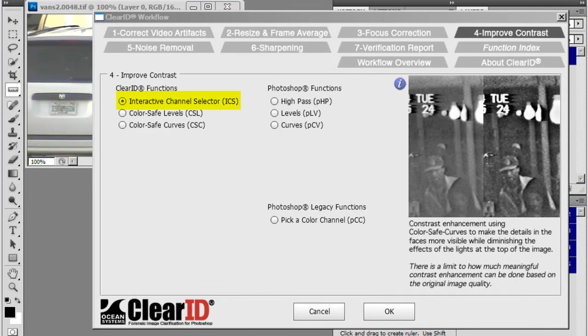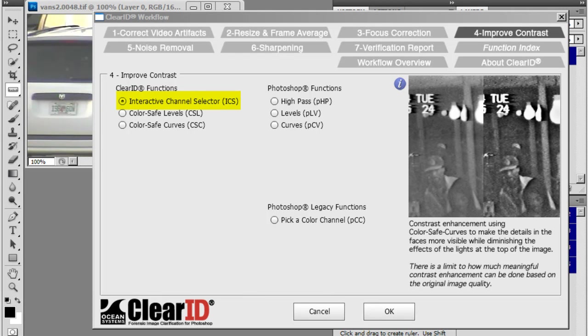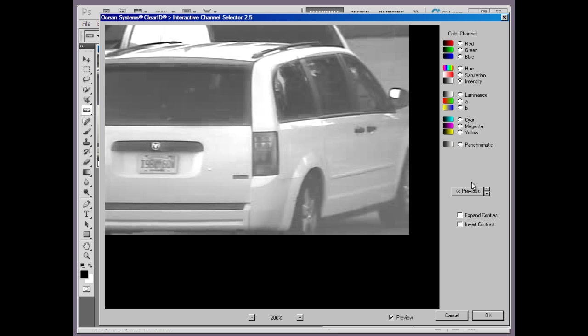In Tab 4 is a new feature named Interactive Channel Selector. This is a powerful and dynamic way to find the color channels that provide you the most useful information. We've added more channels to choose from compared to the eight that were previously available in Pika Color Channel, which incidentally was moved under the heading of Photoshop Legacy Function.